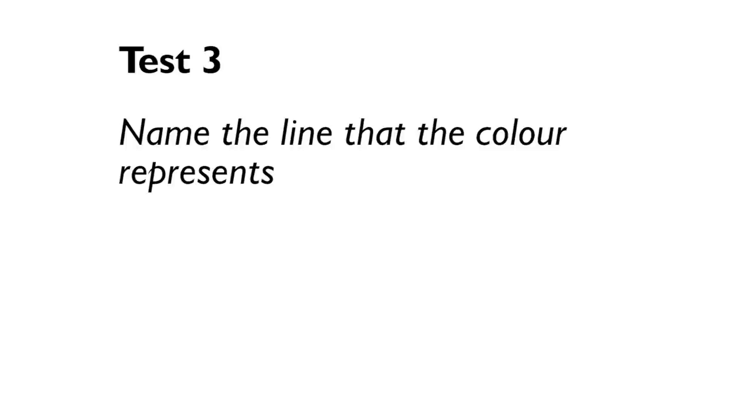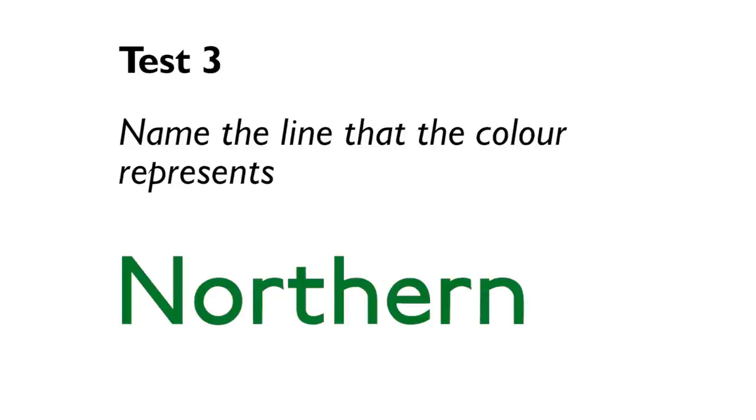Test number three. Now for some fun without the color blocks. We're going to color the words instead. Here, you have to name the line that the color represents. For example, here, the answer is district. And off you go.